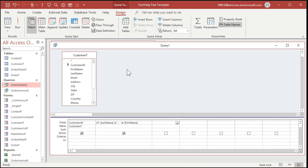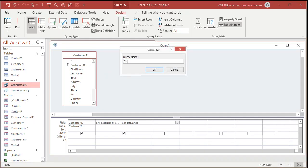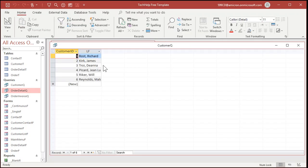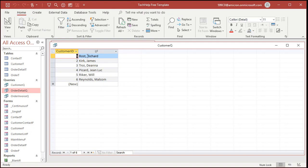I'm going to save this as my Customer Queue, my Customer Query. And if I run this query now, there's all my customers' last name first. See that? And that's one field.